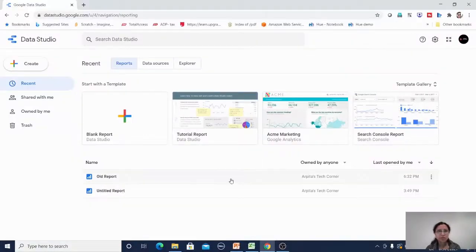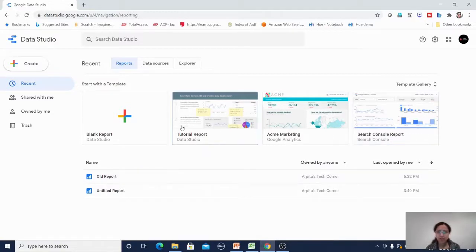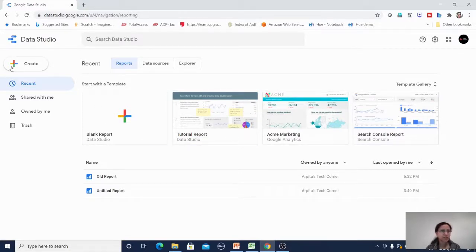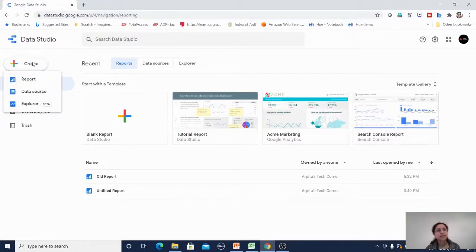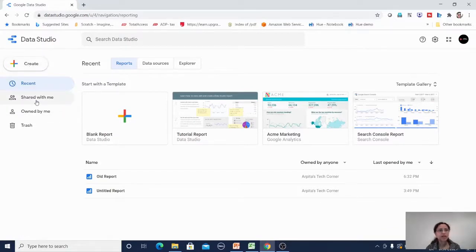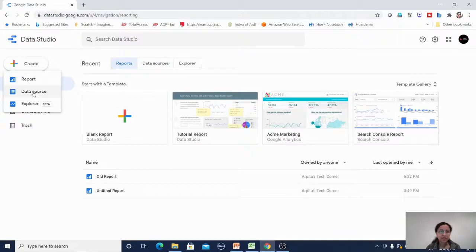Now I am in Google Data Studio. By default it shows a report layout with some tutorial reports from Google itself. You also get a blank report option, and a create button. Clicking the create button lets you find report, data source, and explorer options. There are also shared with me, owned by me, and trash options. Now I'm clicking on create data source.